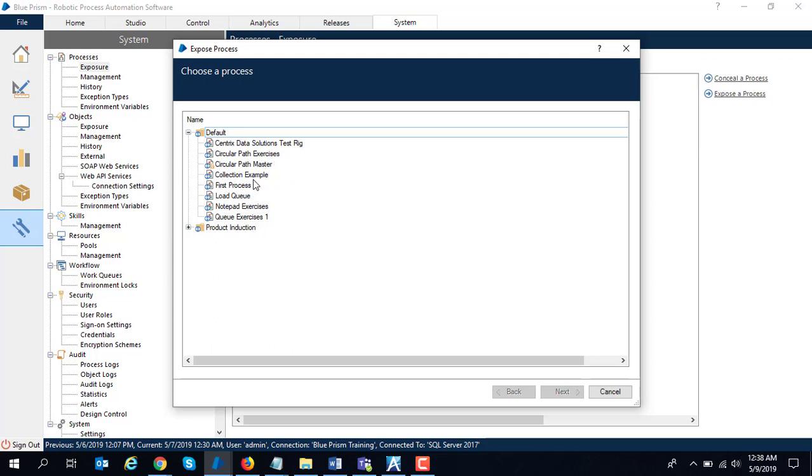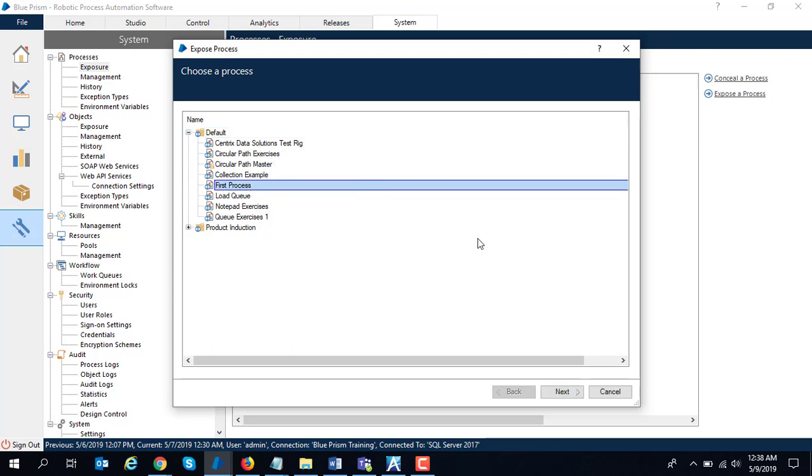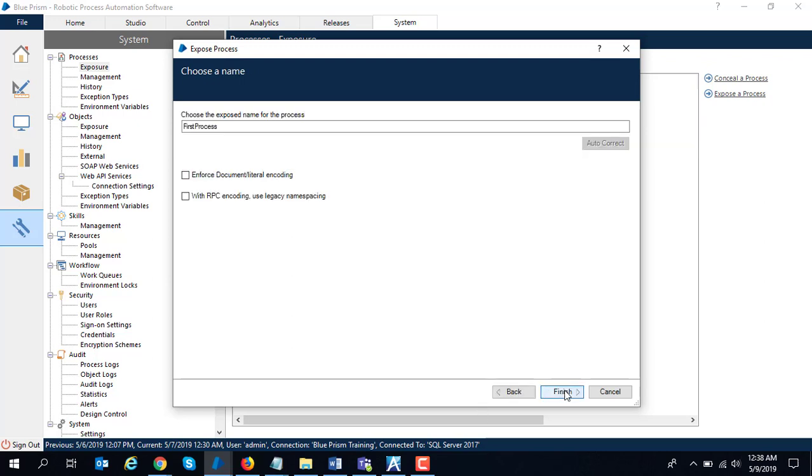Blue Prism exposes its entire web service interface in both document encoding as well as RPC encoding, so you have to select the enforce document literal encoding over here and click finish.